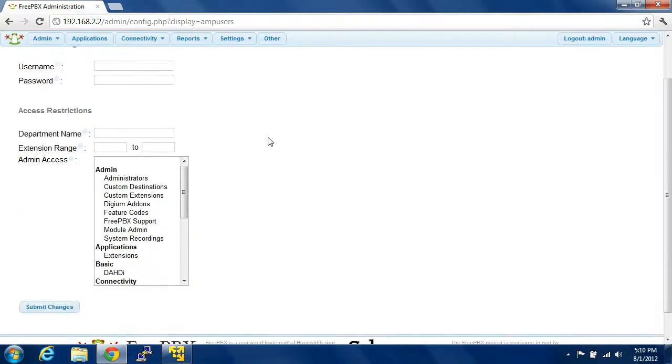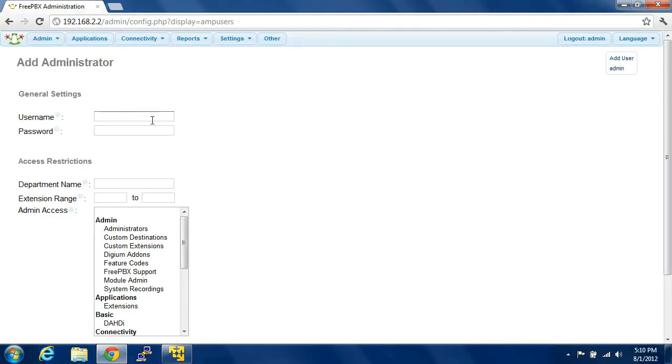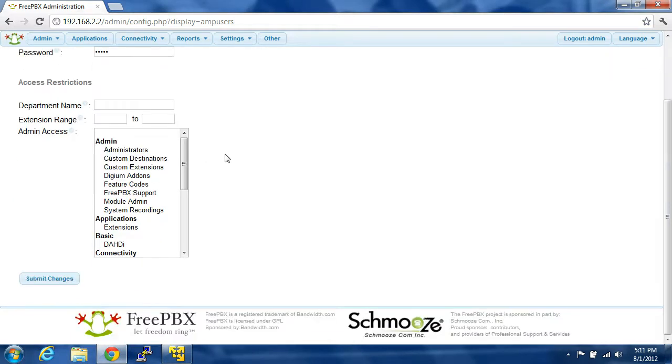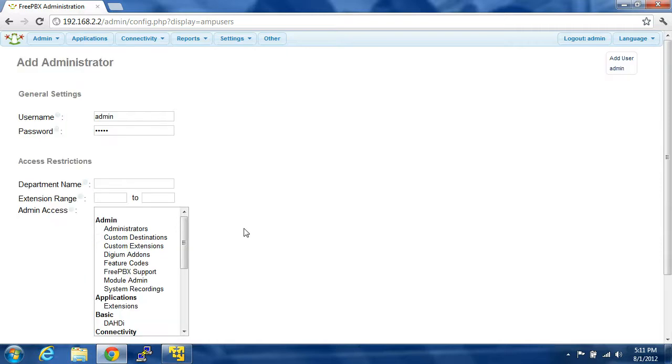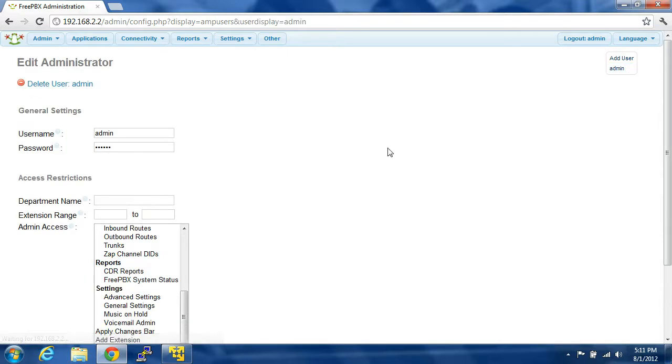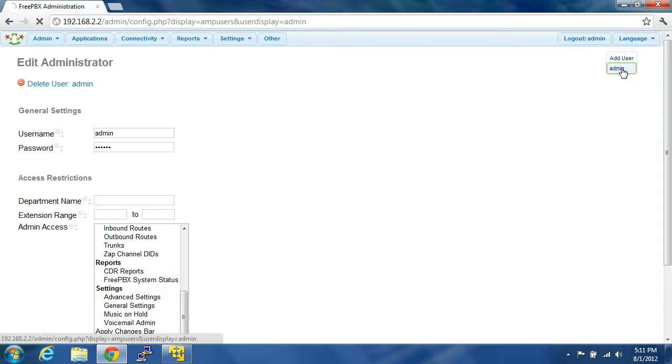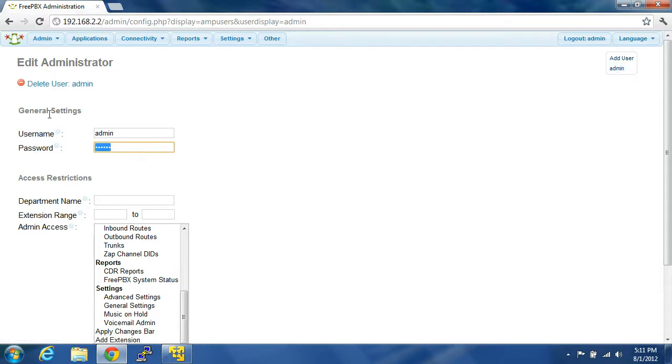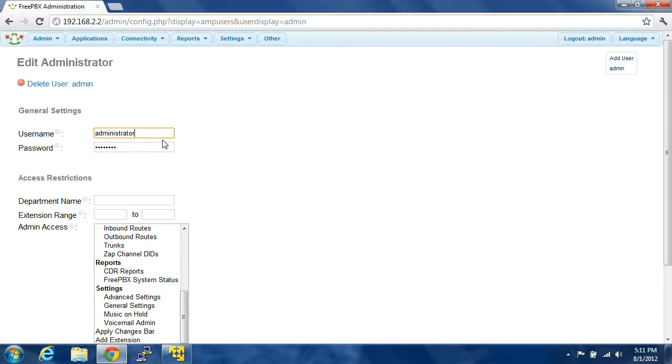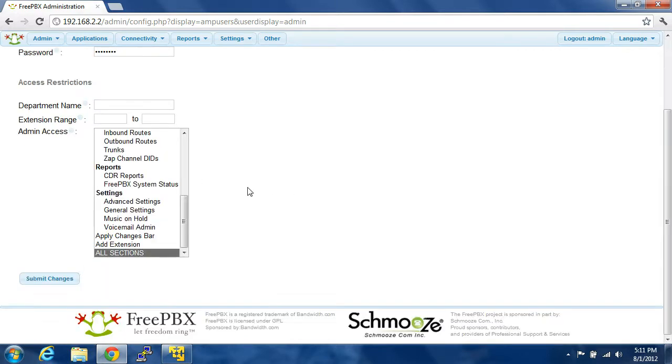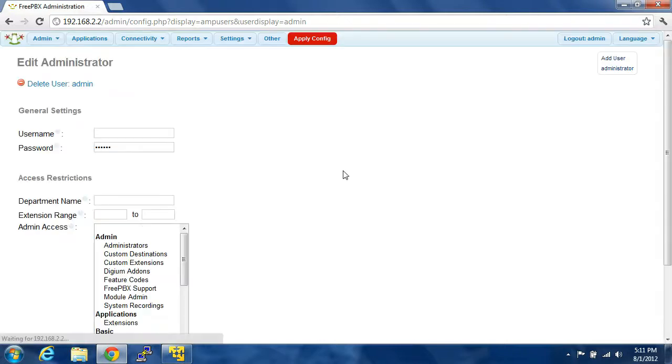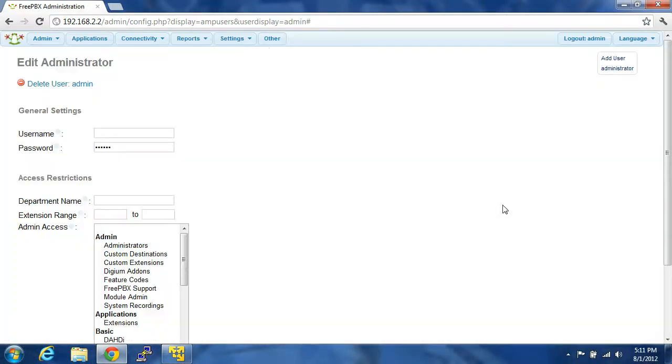You're going to type in admin, click on admin over here, it'll come up right there, and you'll type in your admin password. And it's a good idea to change the administrator name to get rid of those warnings that you get.